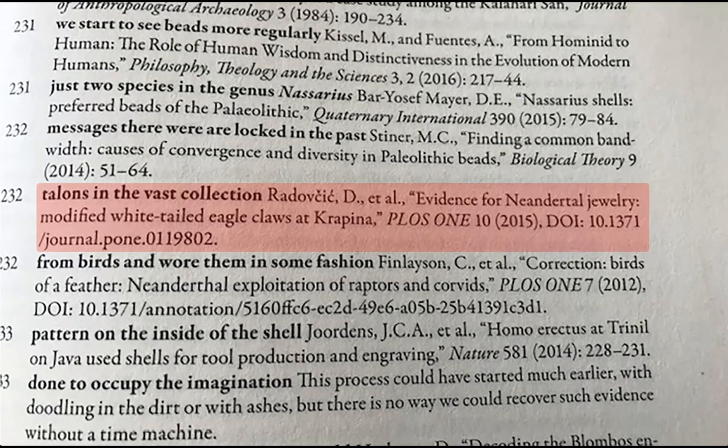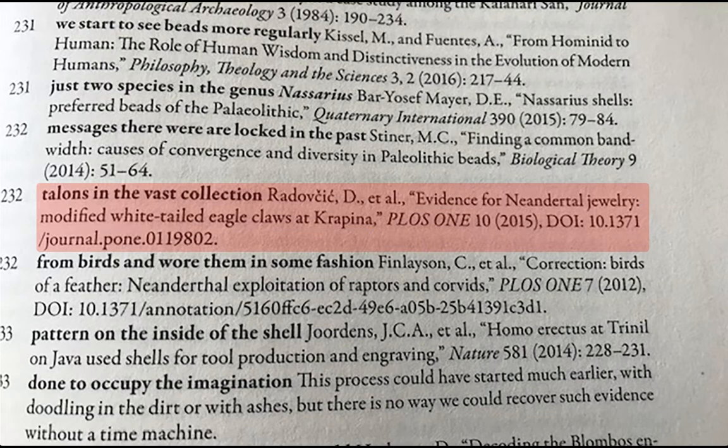Let's go back to our first example. What we're looking at here are the notes at the end of a scholarly book and the title of our article is 'Evidence for Neanderthal Jewelry: Modified White-Tailed Eagle Claws at Crepina.' The title of the journal is PLOS 1 and then you have some other information there that we'll talk about in just a minute. Since this is a really long title, I'm going to use just the first part: Evidence for Neanderthal Jewelry.